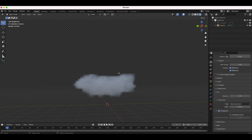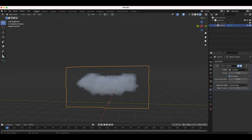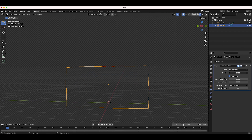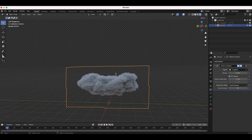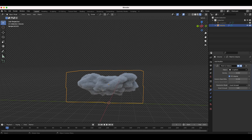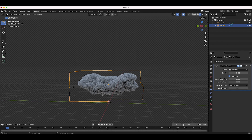This is our basic cloud shape from the volume empty. Selecting the volume empty and going back to the modifiers tab, we can adjust the density of the cloud system and increase the voxel amount to add detail. At 64 we get a bit more detail, at 128 quite a lot more, and at 256 even more. The higher the voxel amount, the more detail you get, though it depends on how close the cloud is to the camera.